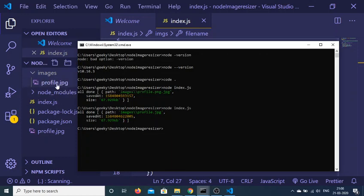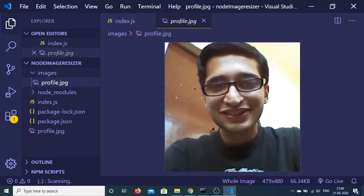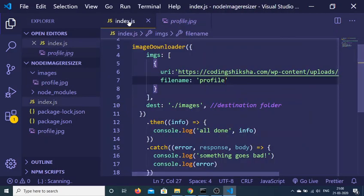If I open this, this will be my image here. You can see that we have successfully downloaded it.